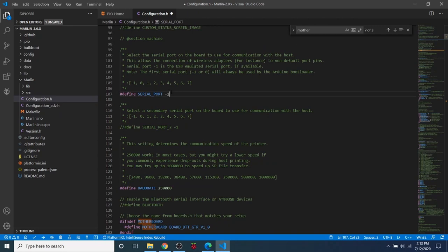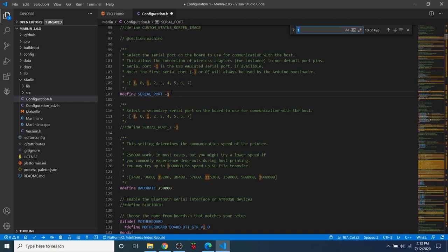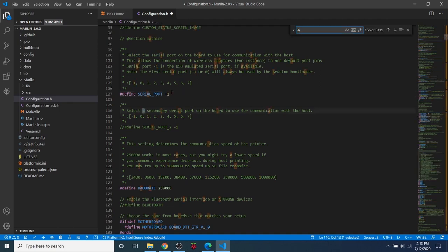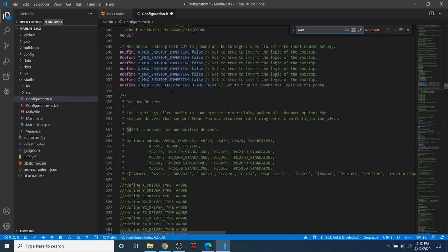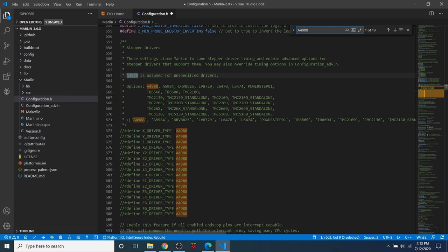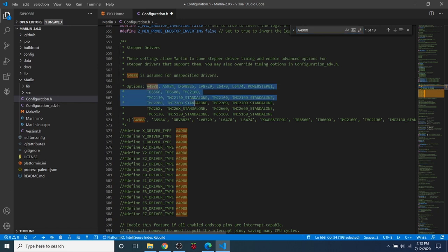We also need to set our serial port up here to negative 1. And then we need to set our steppers up that we're going to be using.